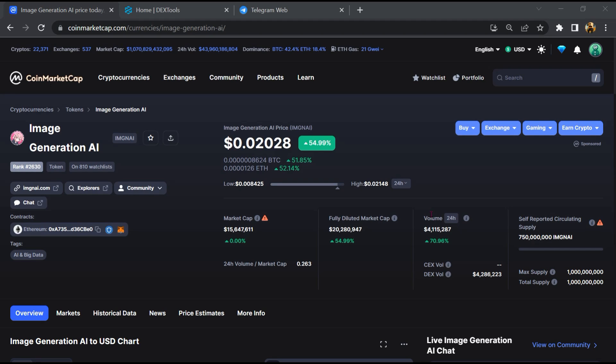Hello guys, today I am going to tell you about whether this image generation AI token is legit or a scam.